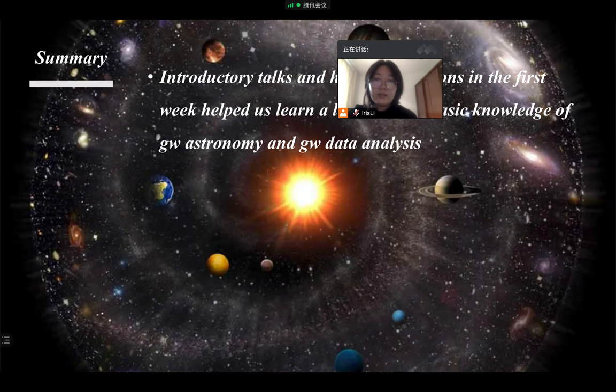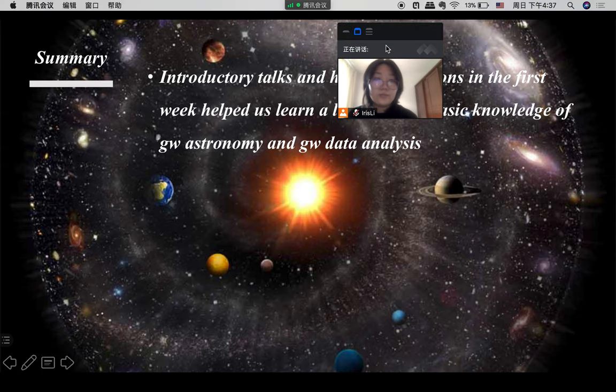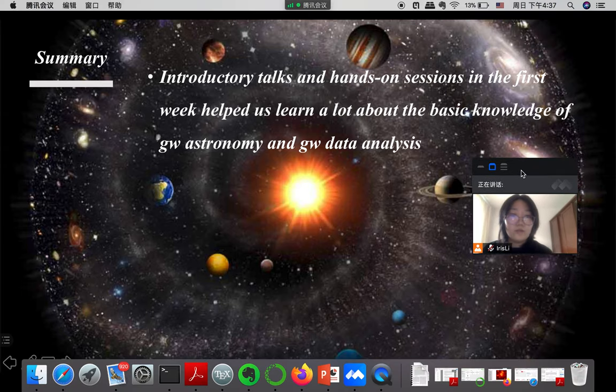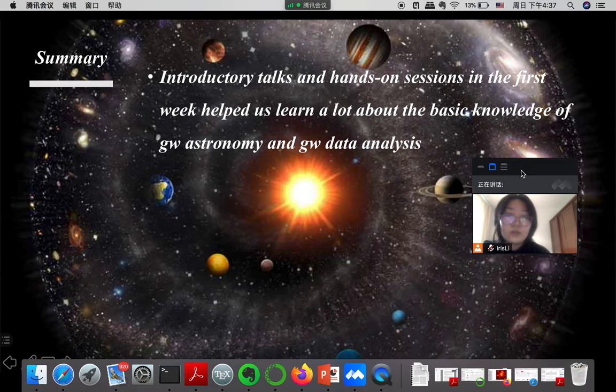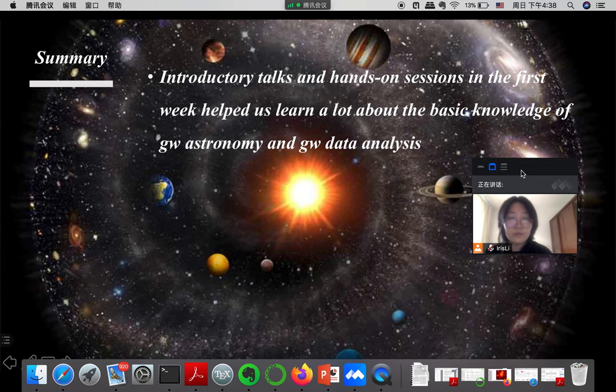And finally is the short summary of the school. Firstly, the introductory talks and the hands-on sessions in the first week were very wonderful. They helped us learn a lot about the basic knowledge of gravitational wave astronomy and gravitational wave data analysis.